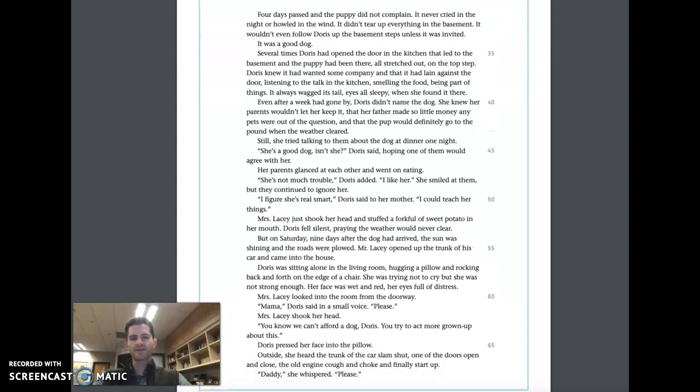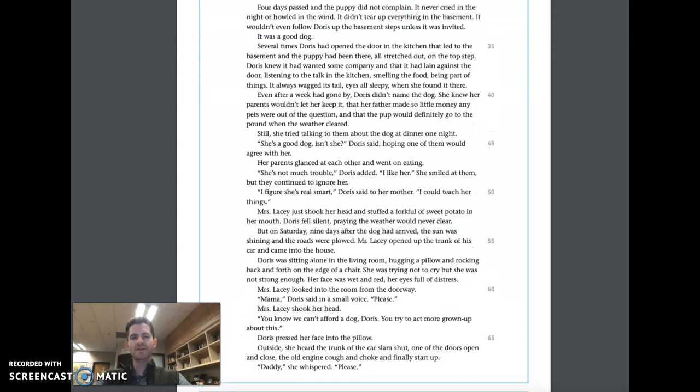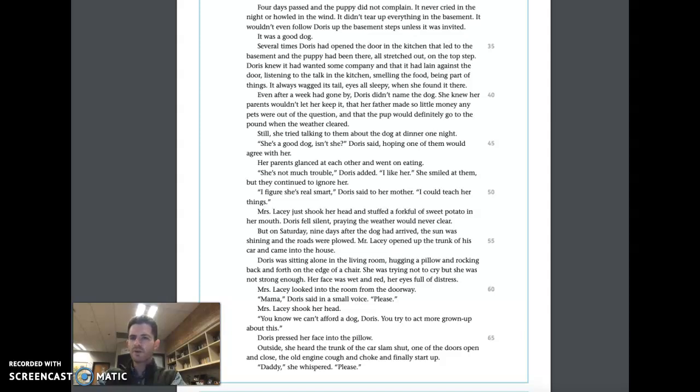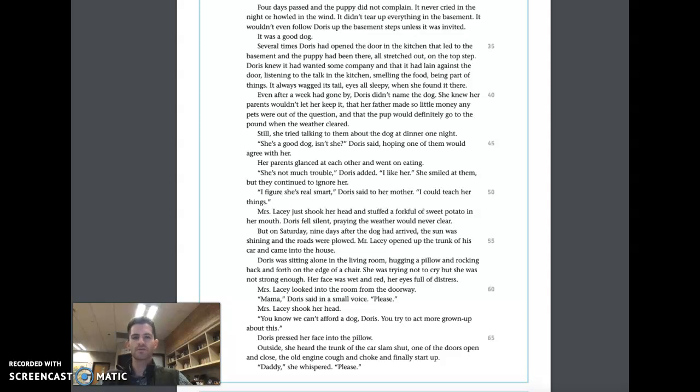Four days passed, and the puppy did not complain. It never cried in the night or howled in the wind. It didn't tear up everything in the basement. It wouldn't even follow Doris up the basement steps unless it was invited. It was a good dog. Several times, Doris had opened the door in the kitchen that led to the basement, and the puppy had been there, all stretched out on the top step. Doris knew it wanted some company, and that it had lain against the door, listening to the talk in the kitchen, smelling the food.